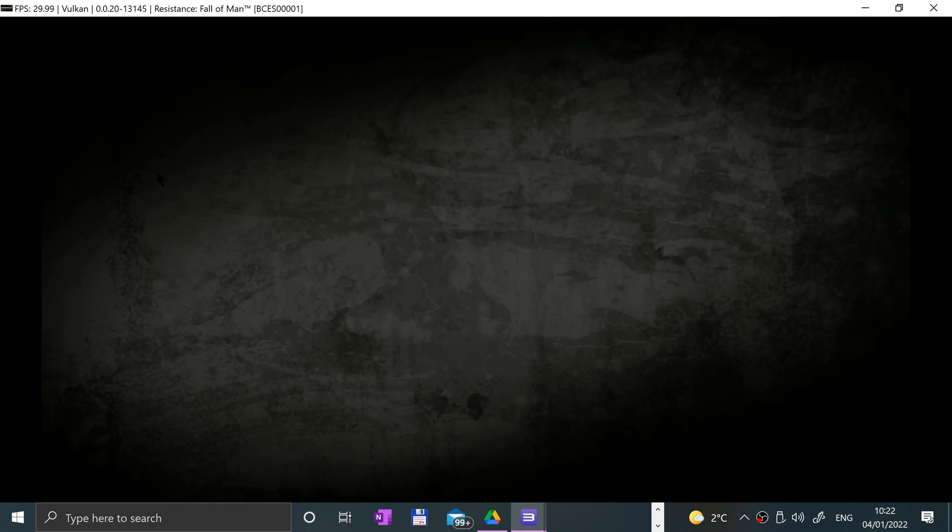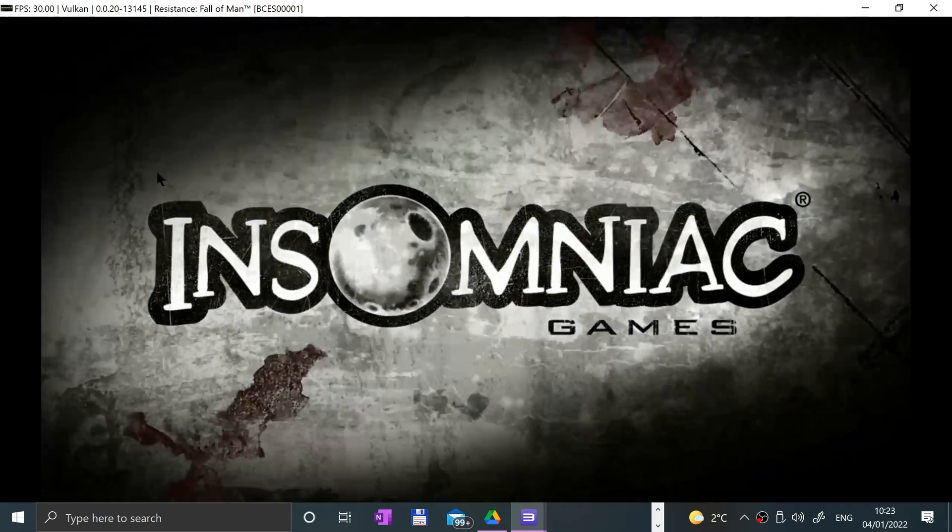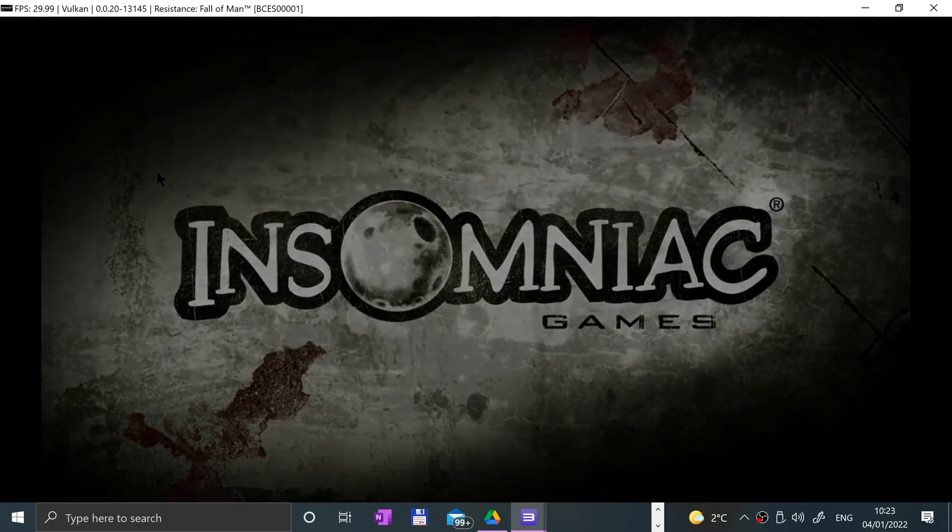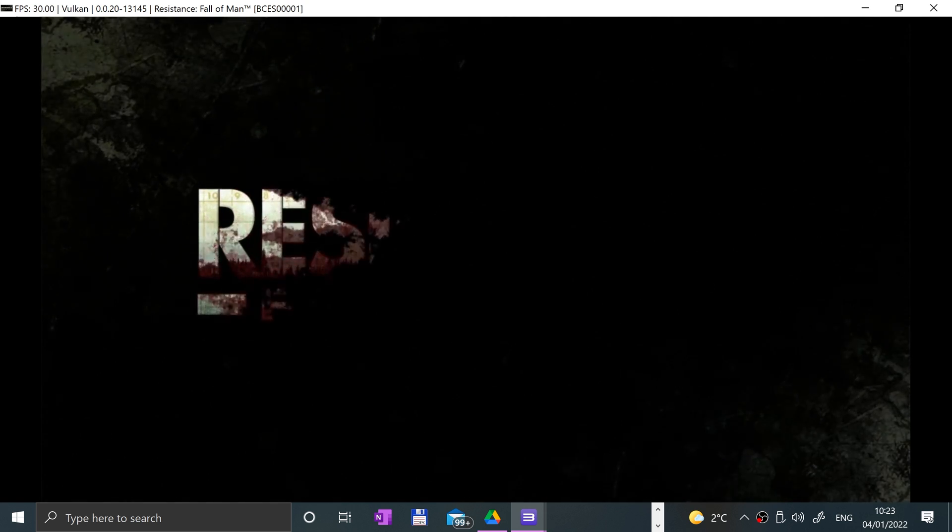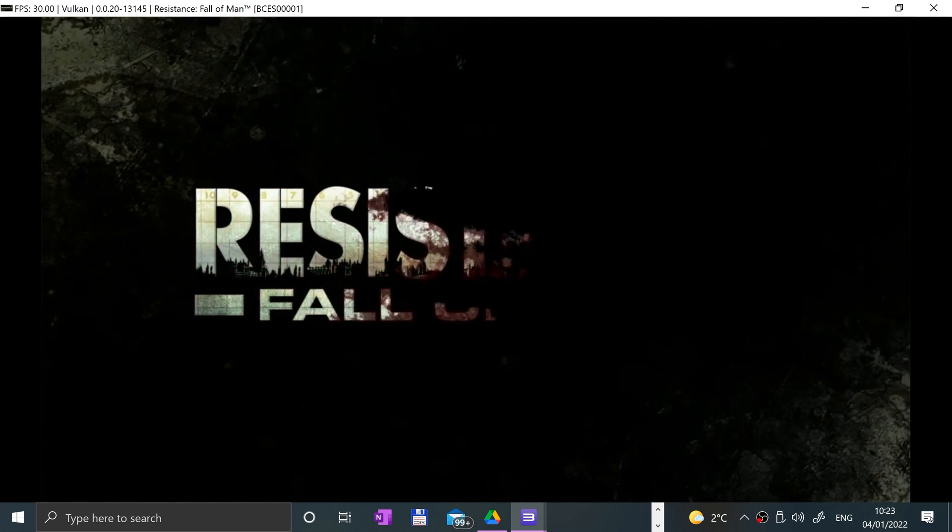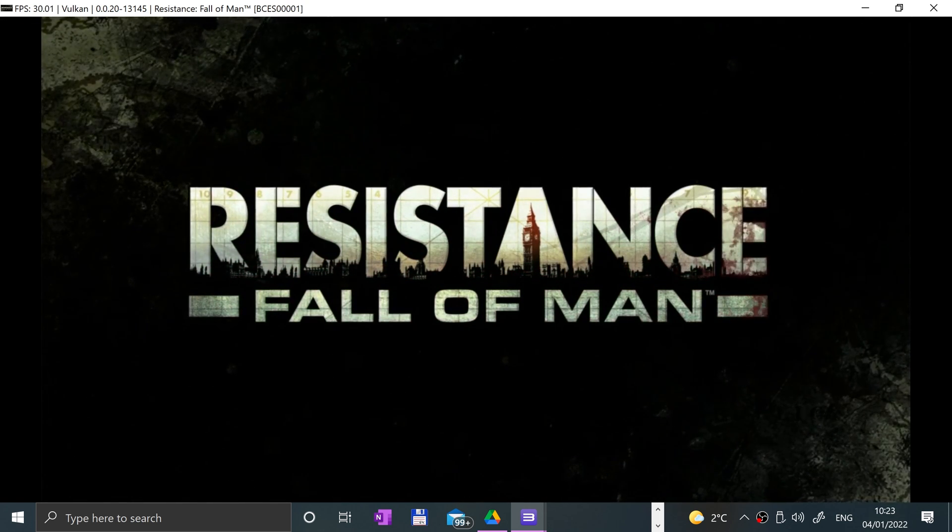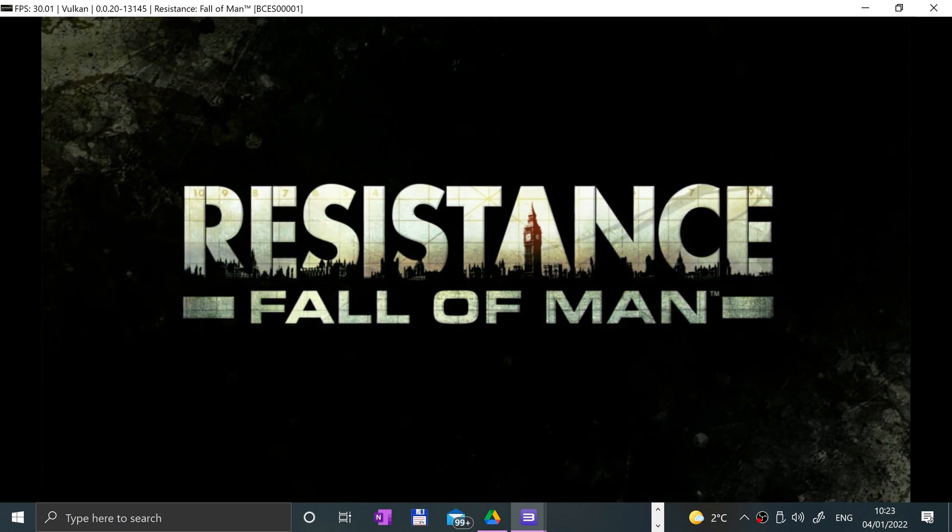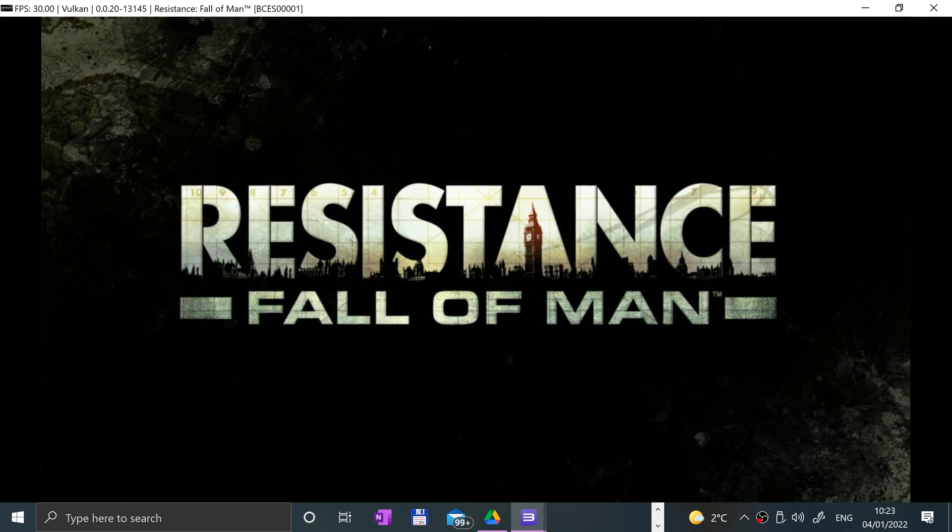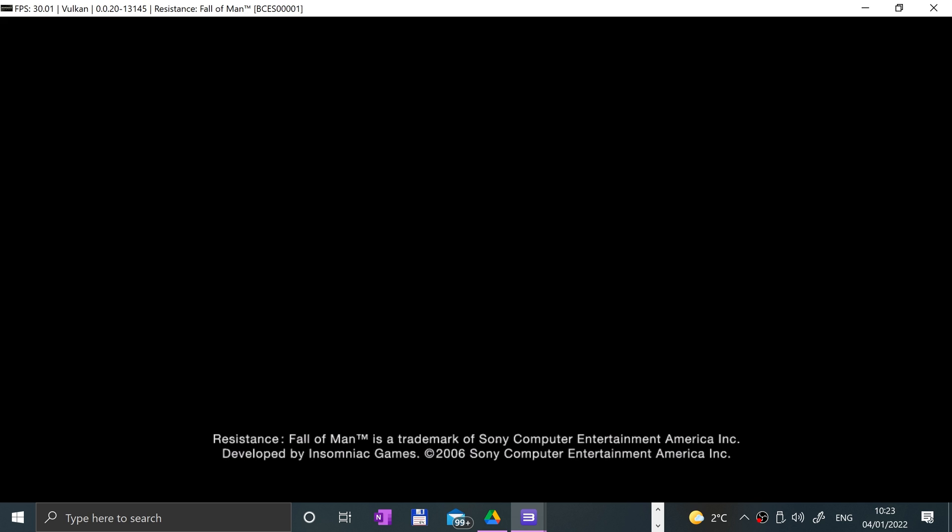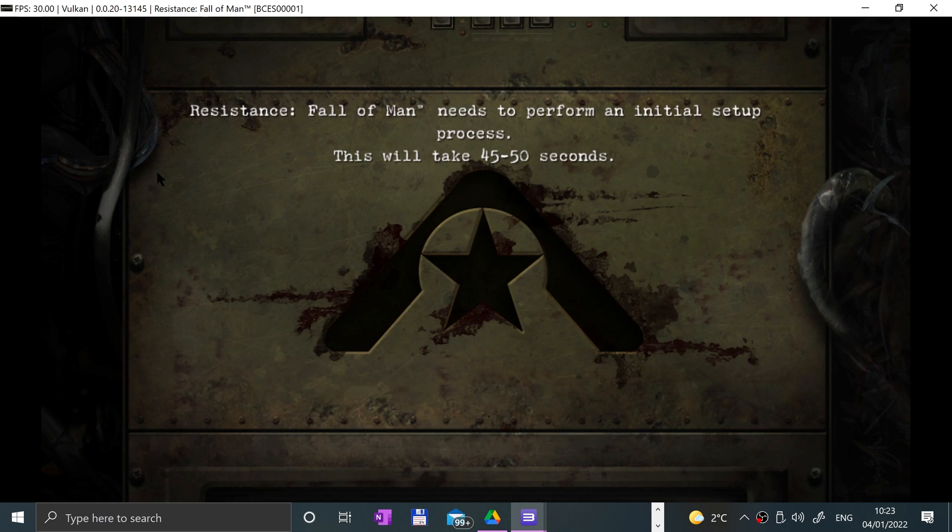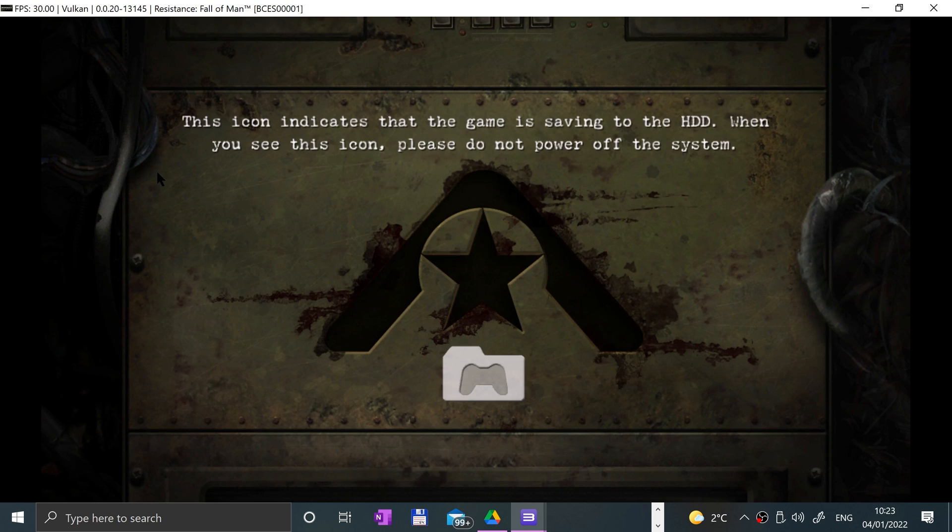Here we go, Resistance Fall of Man. I love this game so much. Comment what game you're going to go and play first. For me, Resistance is definitely up there, MotorStorm, Killzone 2, LittleBigPlanet - those are the games I remember playing as a kid on PlayStation 3. Those are the games I have the most fondest memories of.